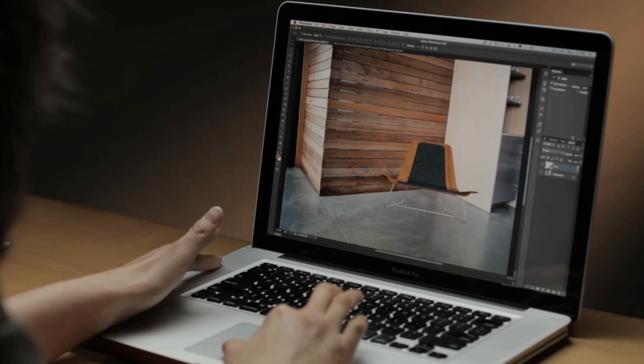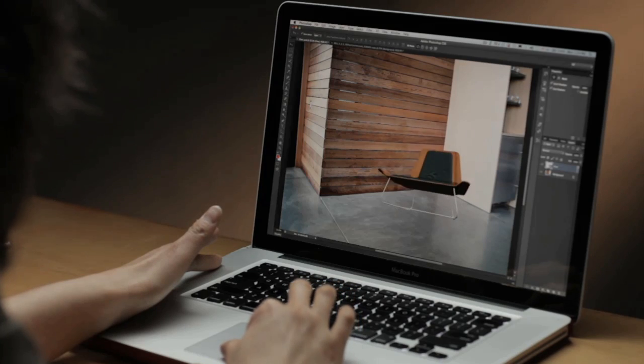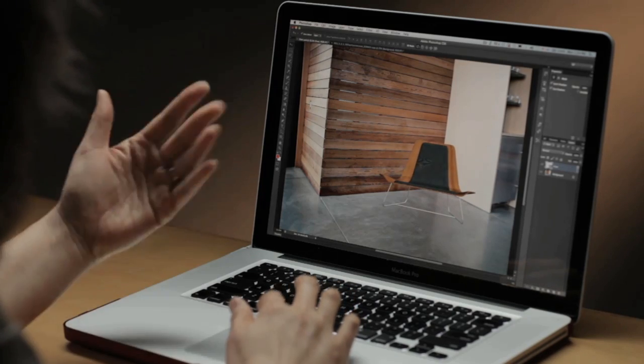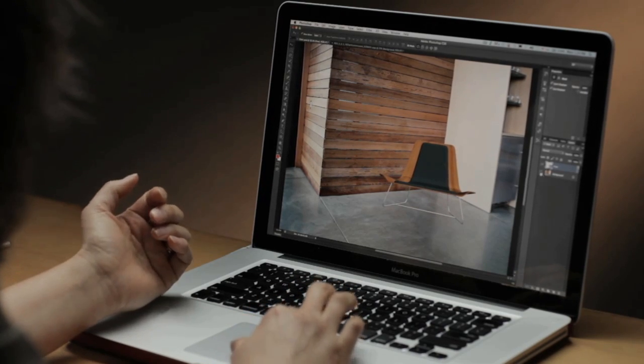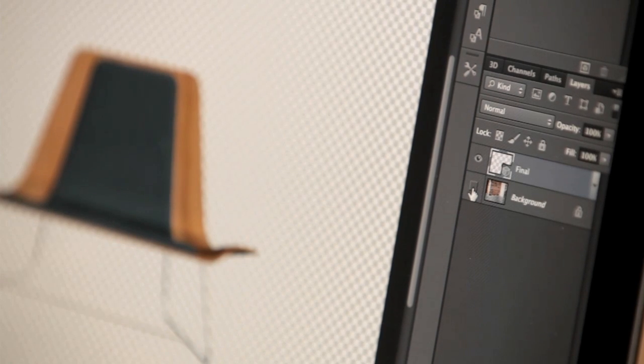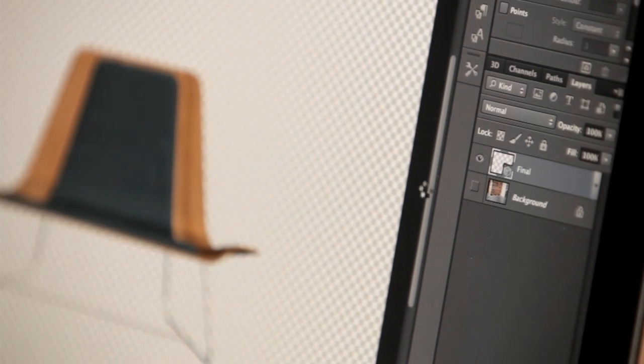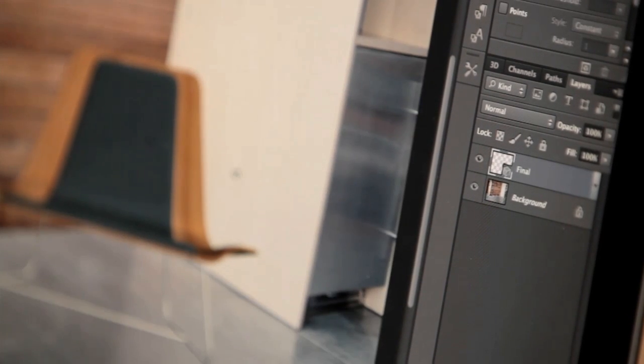If you want to create a realistic reflection or shadow, you can simply add this effect to your 3D scene. Take this composite here for example. This chair here is a 3D object in my composite. I can composite this into the background or the photograph of my image.